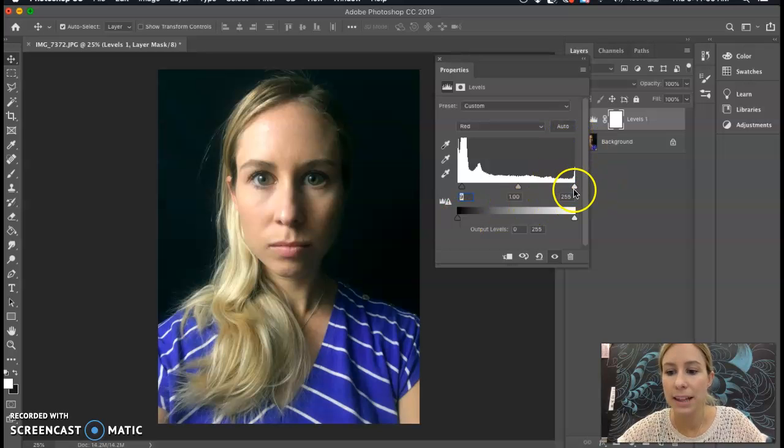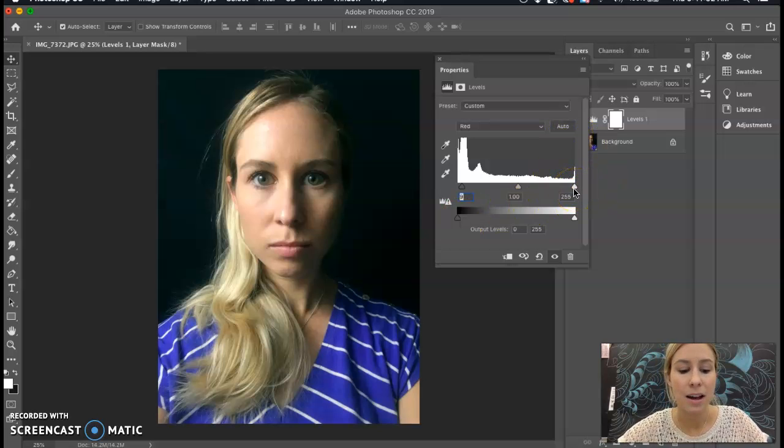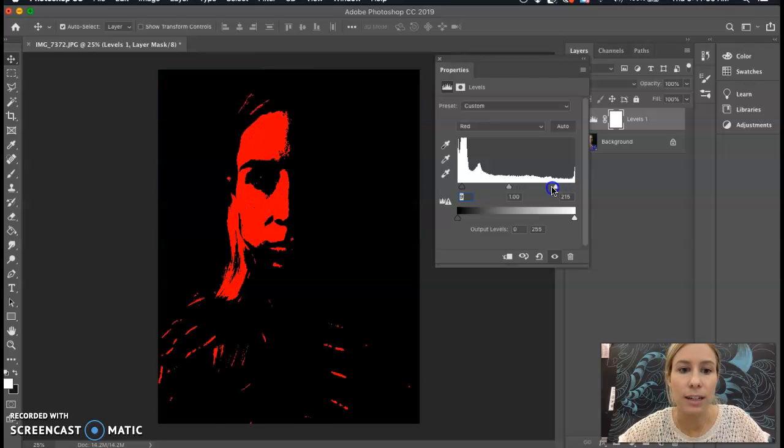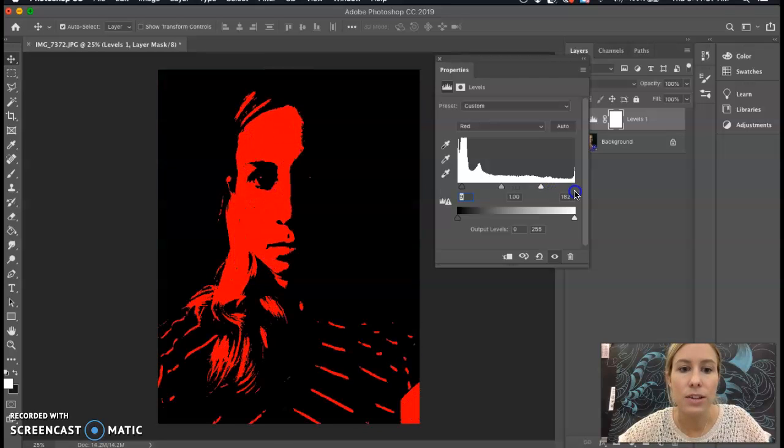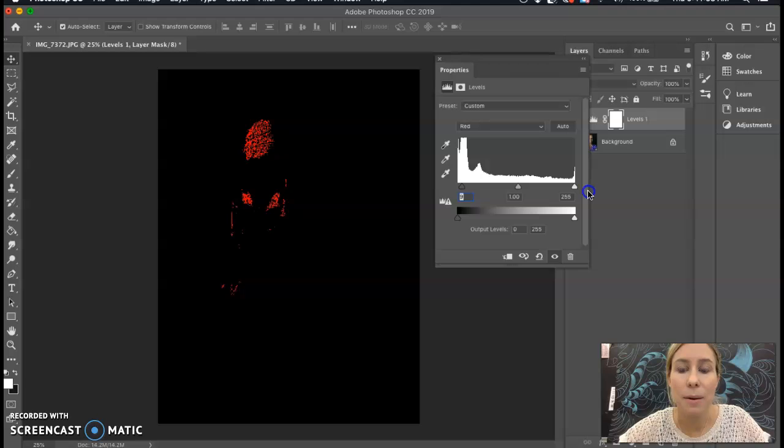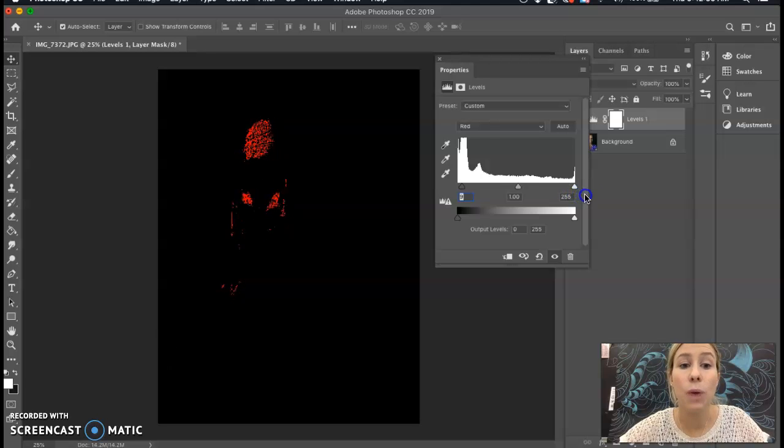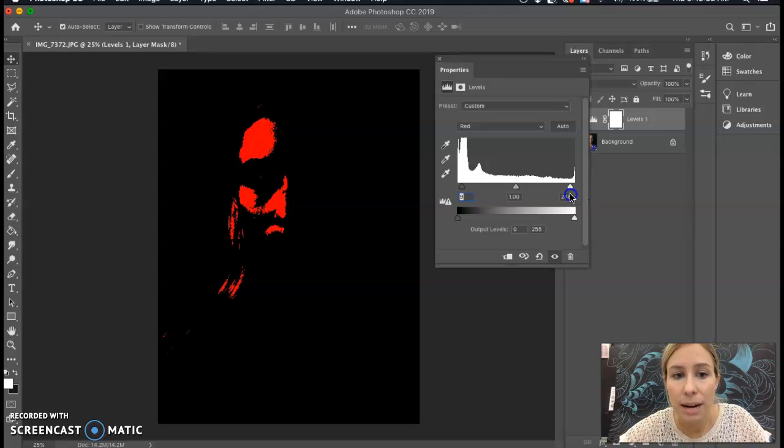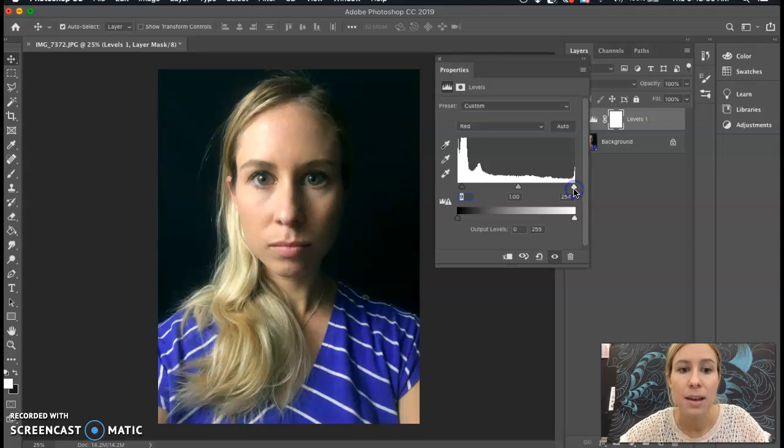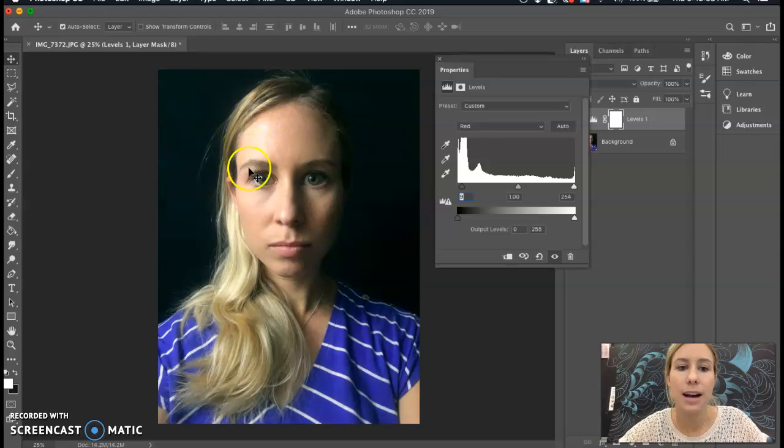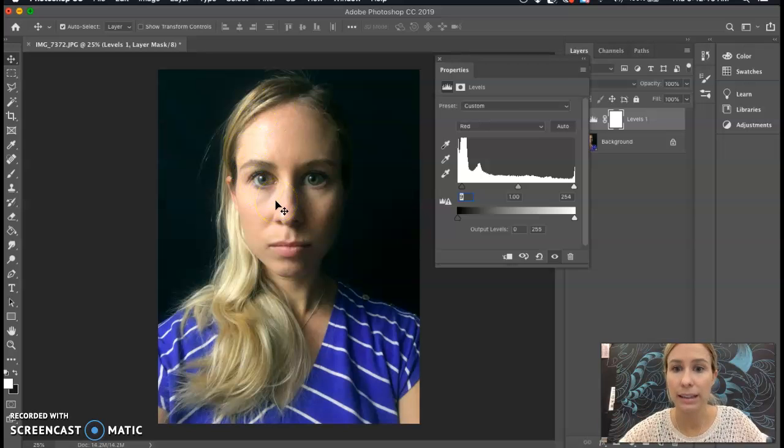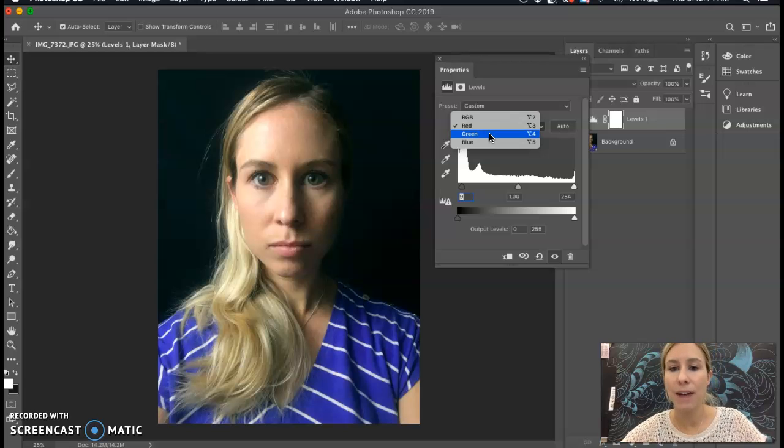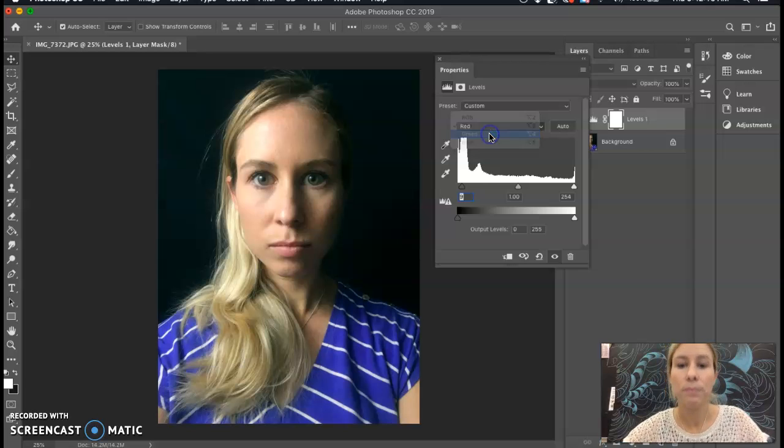And then on the right side of the histogram are the highlights. So I'm holding down Option again, and I'm clicking and dragging this over. Now I don't want the entire face to be completely white. So there's not much that I'm going to change about the highlight. I might just drag it over a tiny bit. But again, I don't want too many areas completely white. I want to be able to still see that value change, but still have highlights as well.